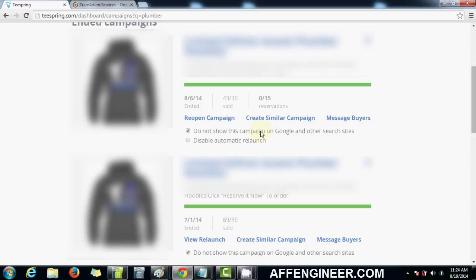This multiplied by 20 to 30 to 50 of my successful campaigns, you can imagine how much money it has made me.